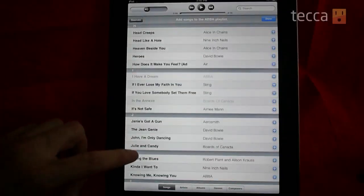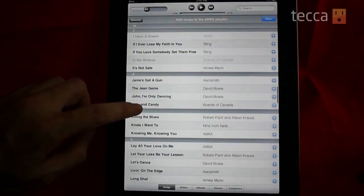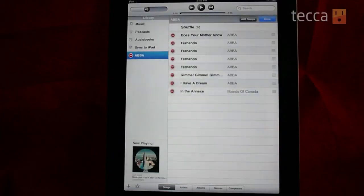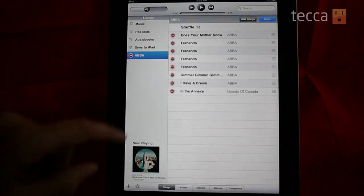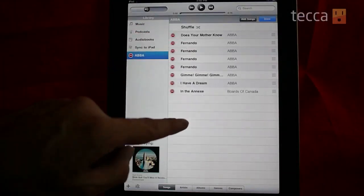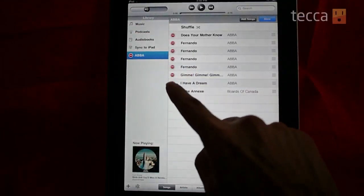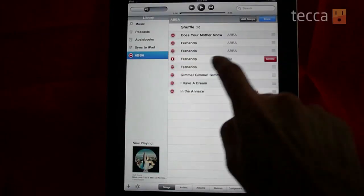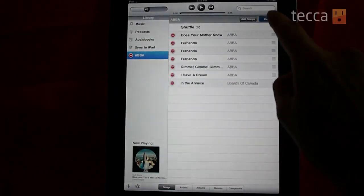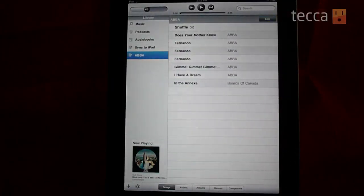So once you're done adding the songs you want, we're going to make a little playlist of ABBA and Boards of Canada here. You click done in the upper right corner, and now you can see your playlist with all the songs you've just added, including multiples. You can at this point delete them or leave it as it is and hit done, and now you have a new mobile playlist on your iPad or iOS device for your mobile listening pleasure.